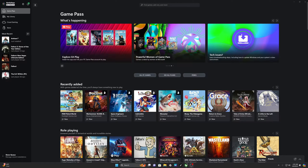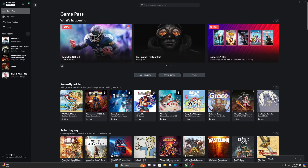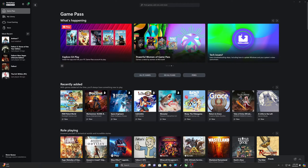Hey guys, I hope everybody's doing okay. So in today's video, I'm going to show a solution which I believe I found to fix most of the Fallout games in the Xbox Game Pass. This is specifically only for the Xbox Game Pass, as I used to play most of my games.